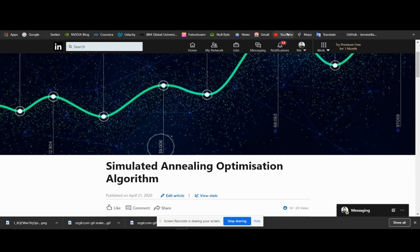The simulated annealing algorithm was originally inspired by the process of annealing metalwork. Annealing involves heating and cooling a material to alter its physical properties due to changes in its internal structure. As the metal cools down, its structure gets fixed to a new state with newly obtained properties. In the simulated annealing process, we keep a temperature variable to simulate the heating process. We initially set it to high and allow it to cool as the algorithm runs.